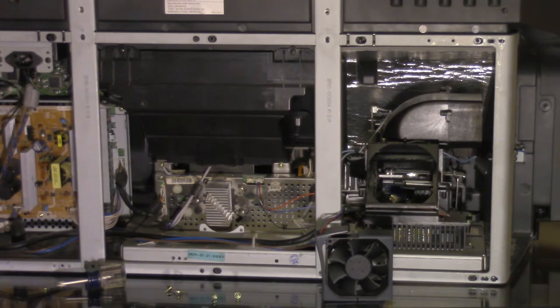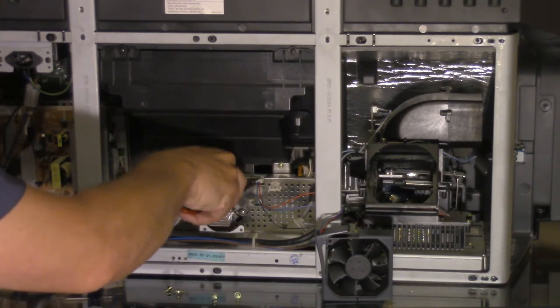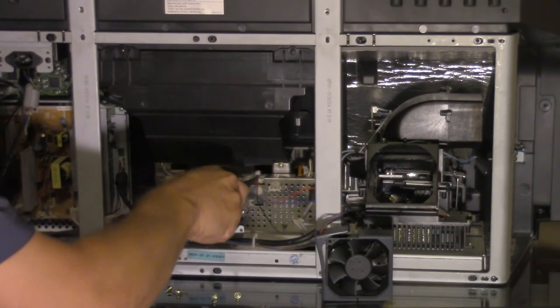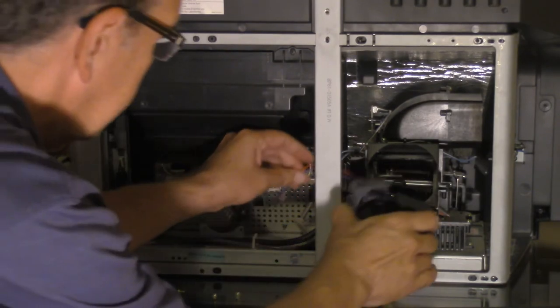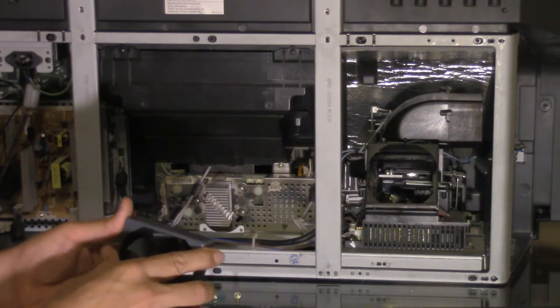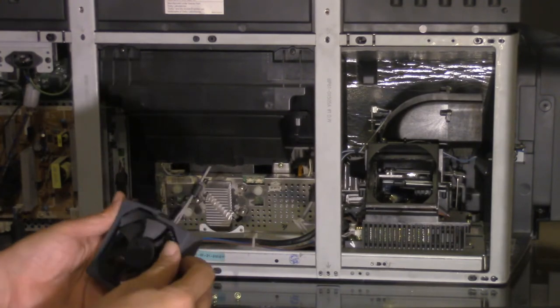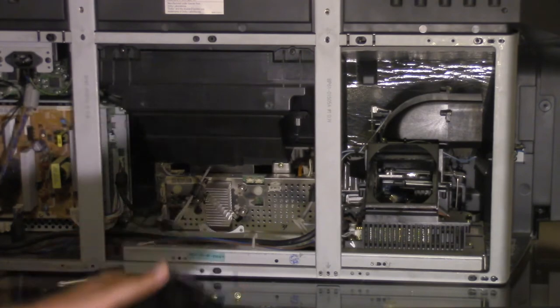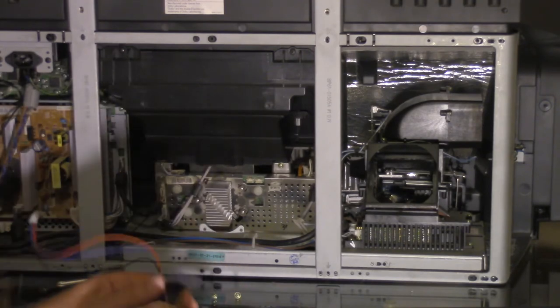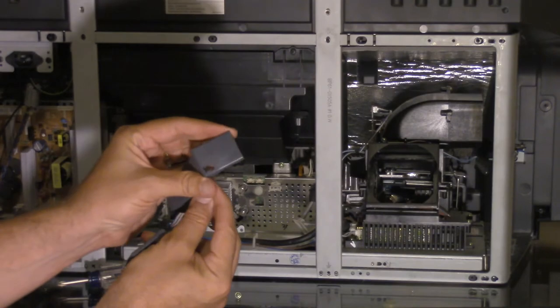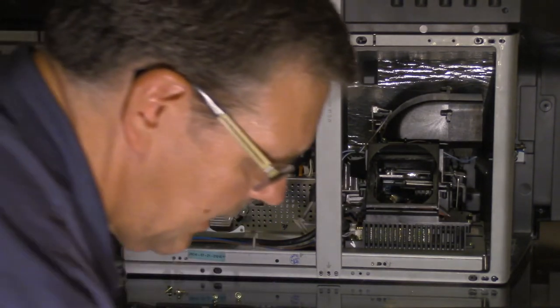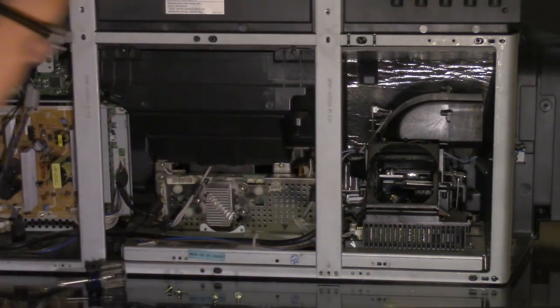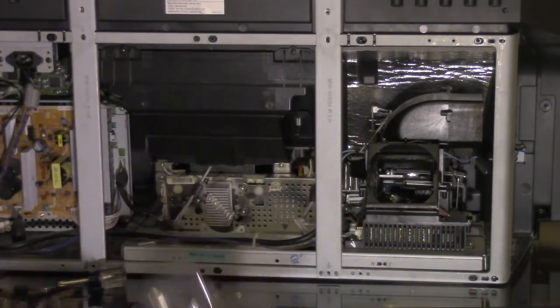Again, we take our needle nose pliers. We pull out the fan, the wiring on the right side. That's for fan number two. We have this rubber mounting around each fan. We'll take this off. There's a little hole in that rubber mounting that allows the wires to go through. Then we have the new fans that we will unwrap, and we will go ahead and install.